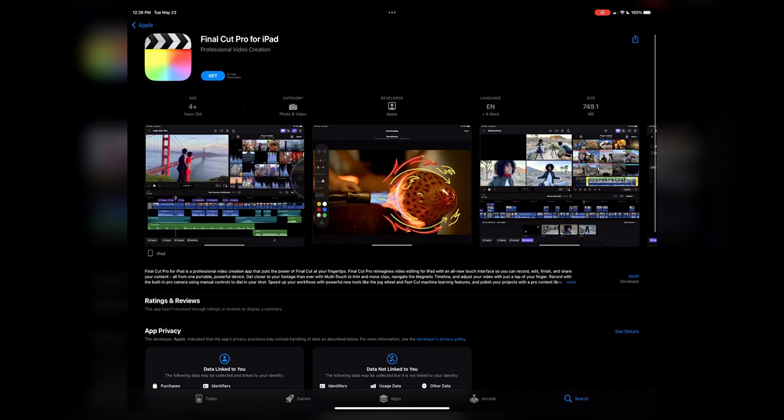Final Cut for iPad was just released. In this video, I want to talk about the first impressions from a professional video editor myself. No more speculation, no more guessing — time to jump in and see what this is all about.